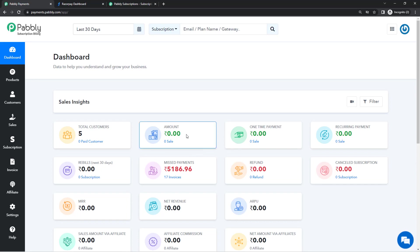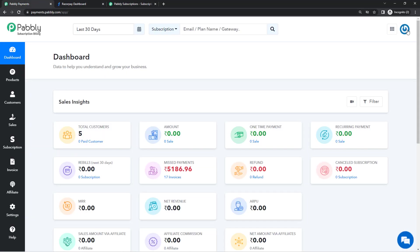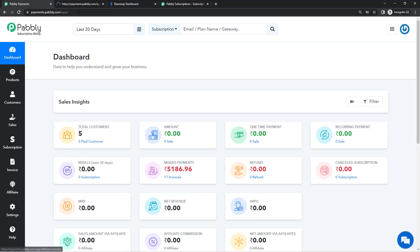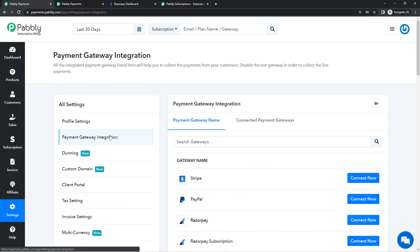First thing is that you're going to need a Razorpay account. You can sign up on their website and the account is going to be created. Then the second thing is Pably Subscription Billing. You can set up your account. We have videos and tutorials to help you with that and you can write to us at admin@pably.com so our support team can assist you if there is a need. After you have set up Pably Subscription Billing and Razorpay gateway, you'll have to connect both these platforms.